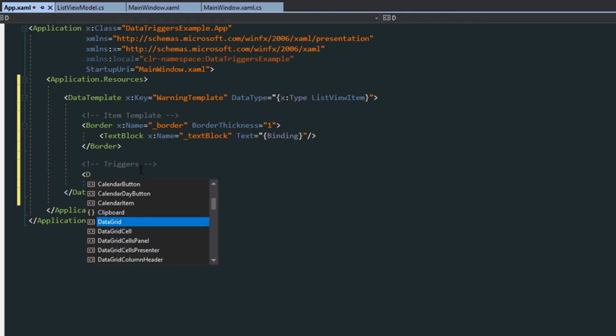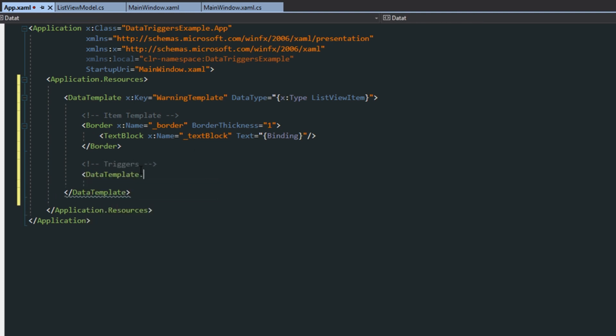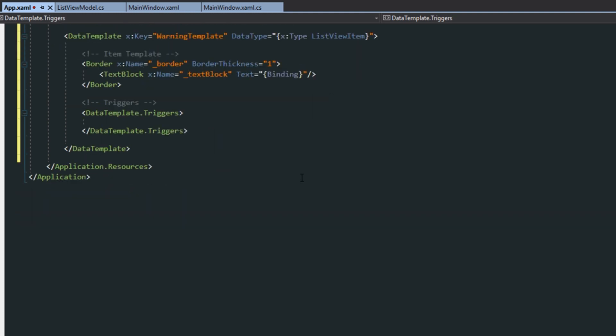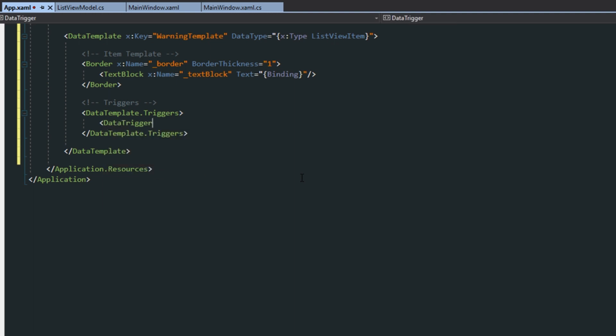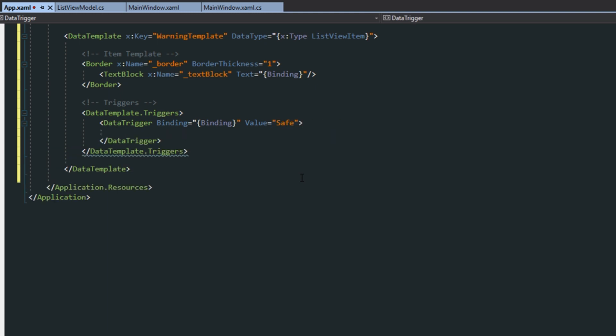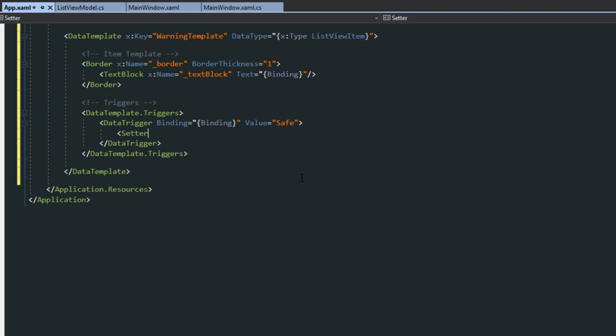Now the interesting part here is when we get over to what we're going to put here are our triggers. And we can set this up by calling data template dot triggers. And then in here, we just want to set up some new data triggers. So we'll call data trigger binding. And we're just going to call binding. So we're going to be binding to whatever the value of the item is. And then we're going to see if this state is the value called safe. So this data trigger will invoke changes under the condition that this binding has a value of safe.